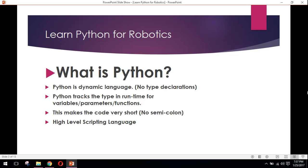Now, what is Python? Python is a dynamic language, which means there is no type declarations, for example, integers, float, or strings, or byte. Python tracks the type in runtime for variables, parameters, and functions, which means you don't need to specify the data type.